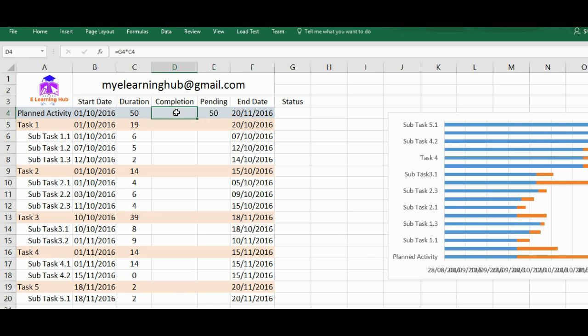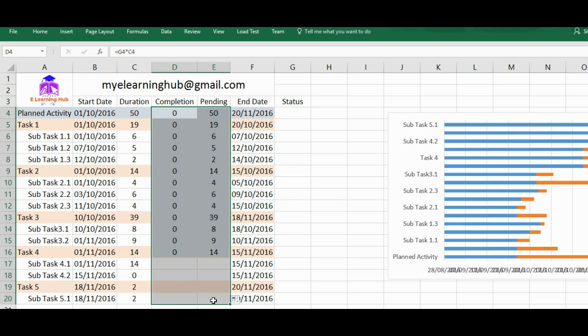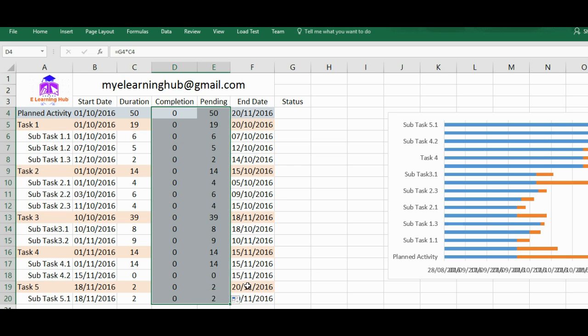What's pending is equal to duration minus what's completed. Just enter, just copy down this formula for completion chart. Then we are done.